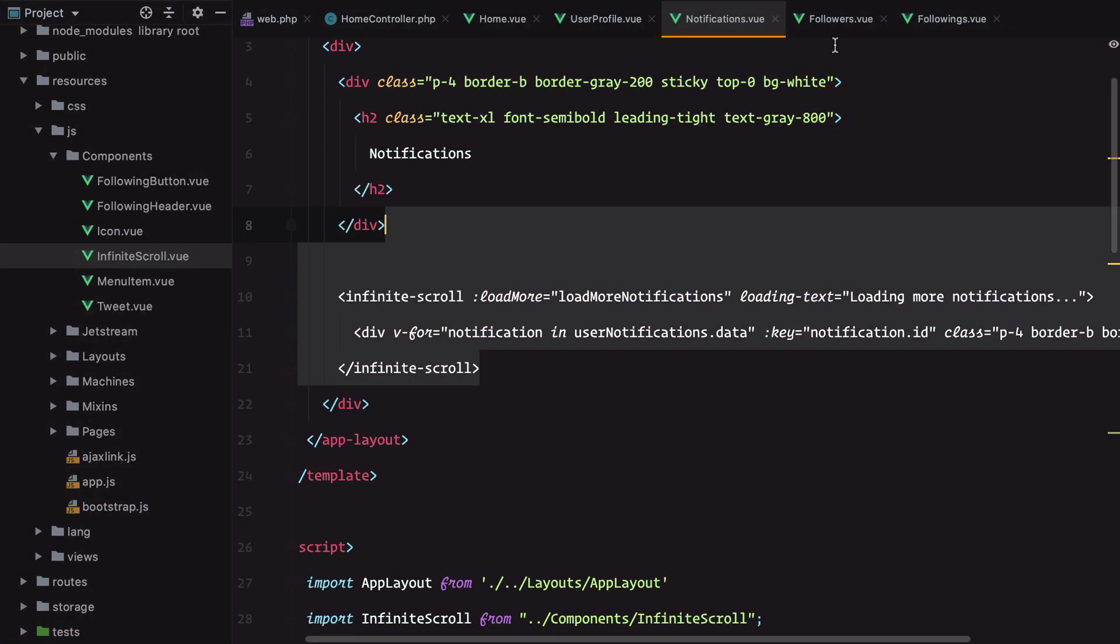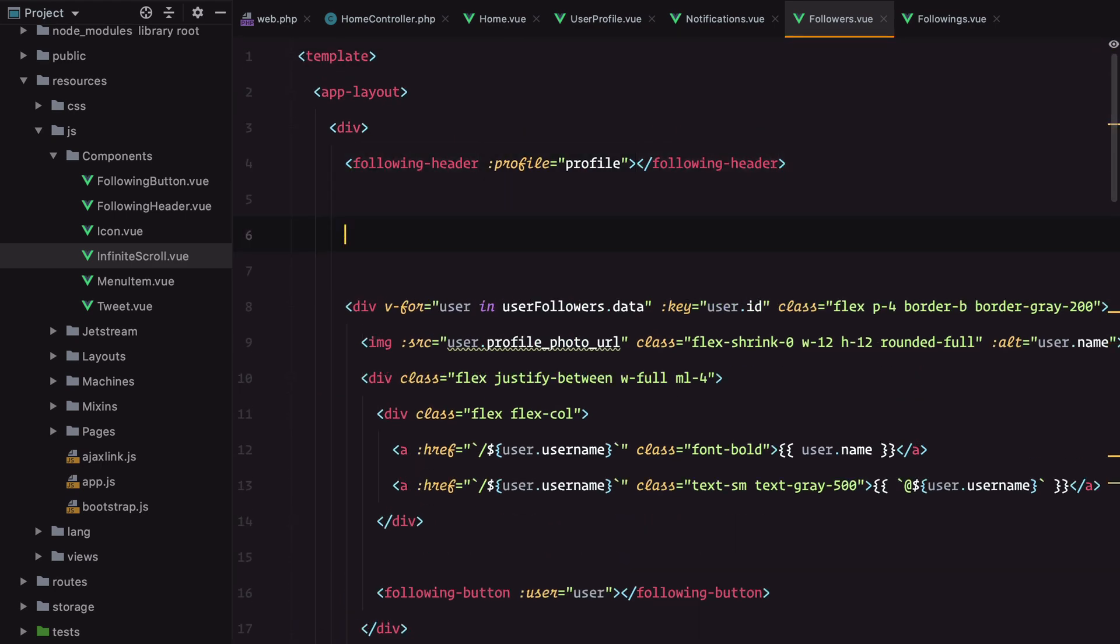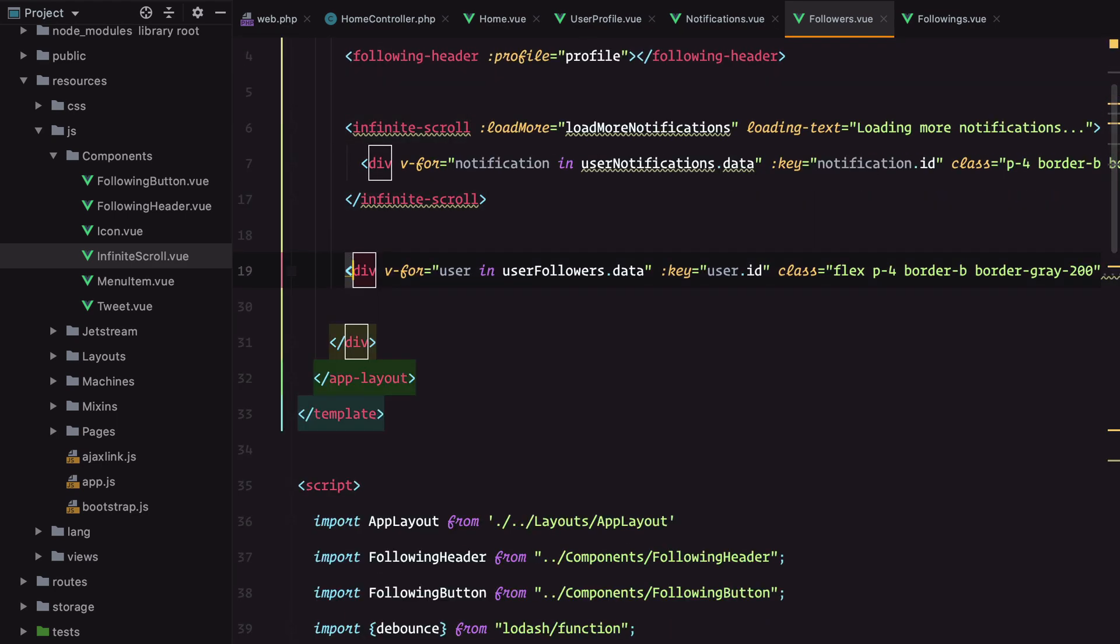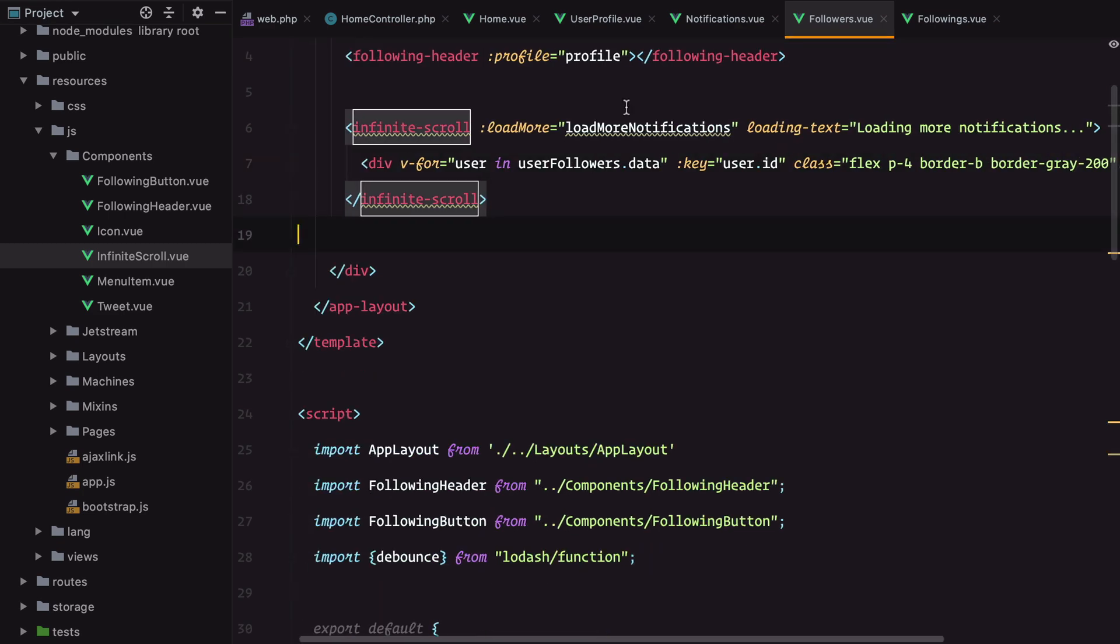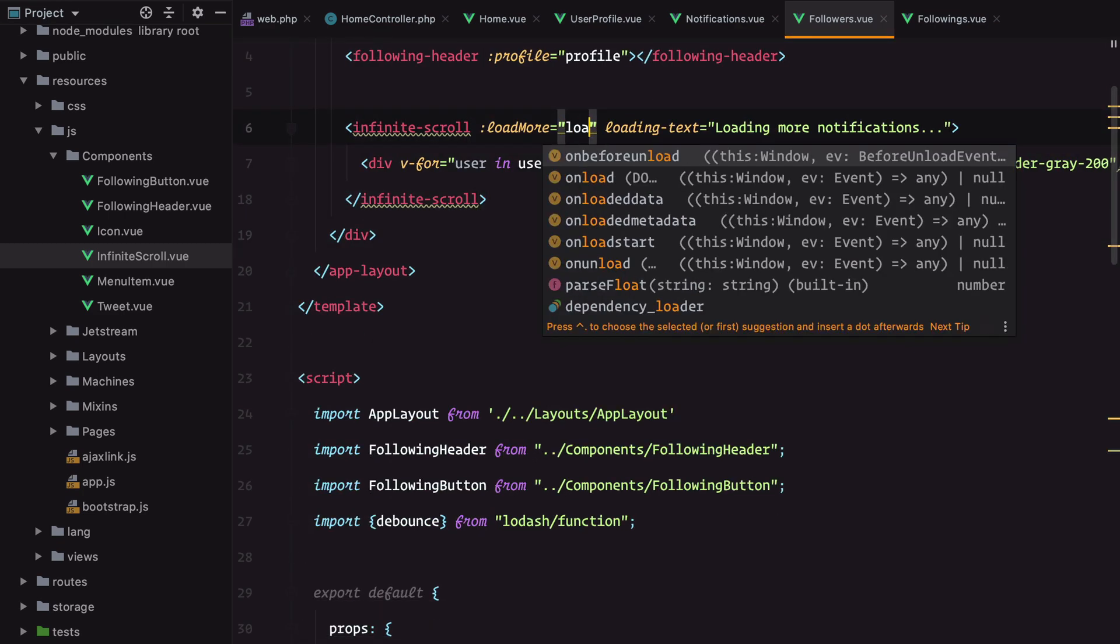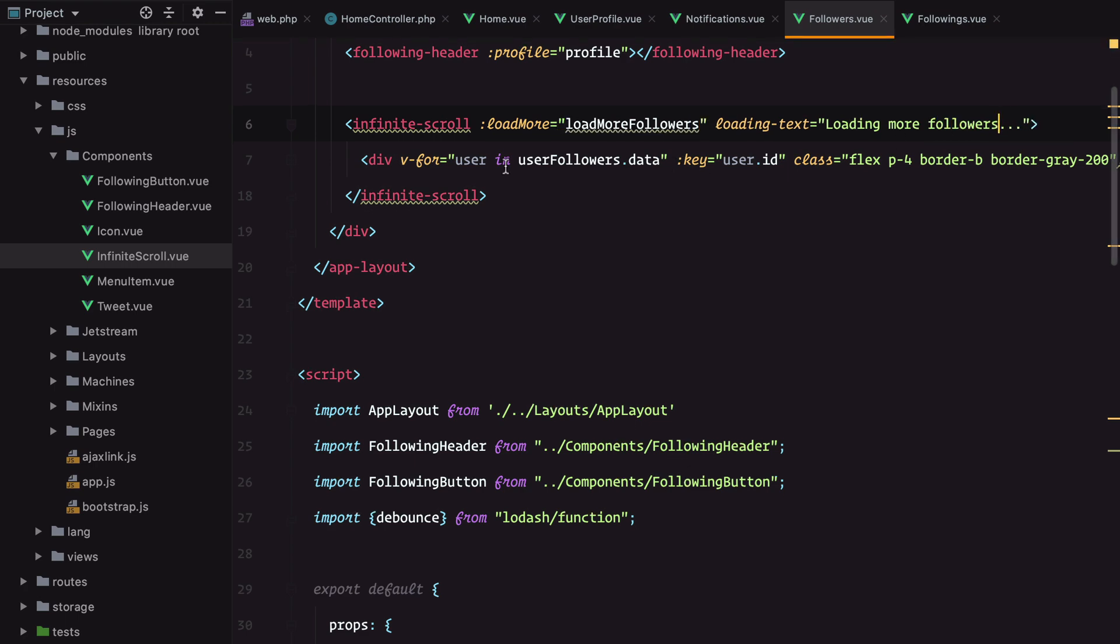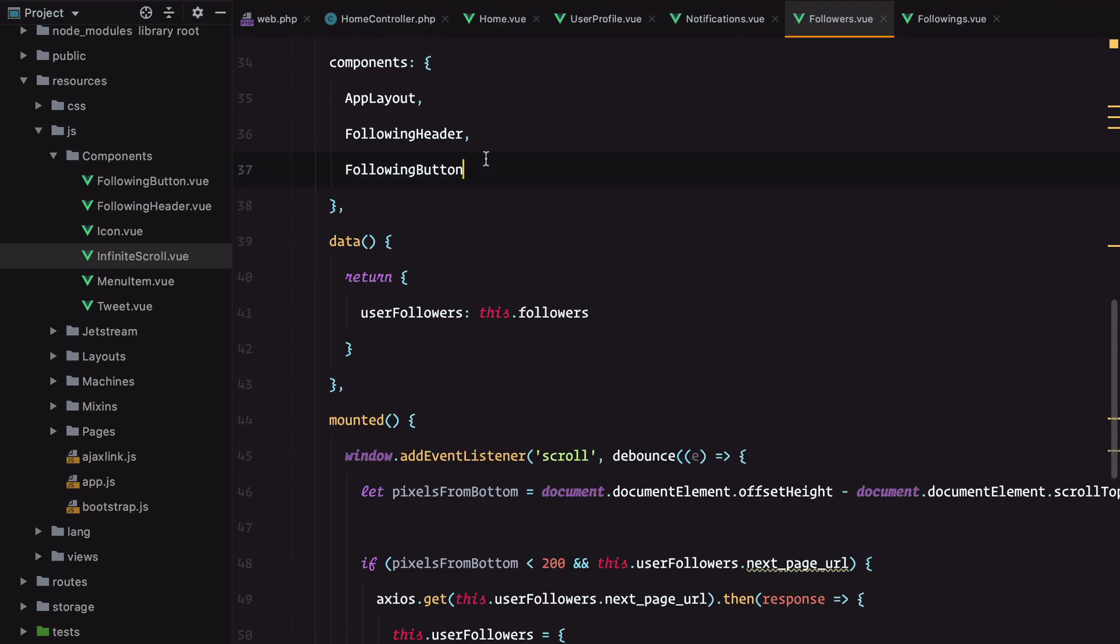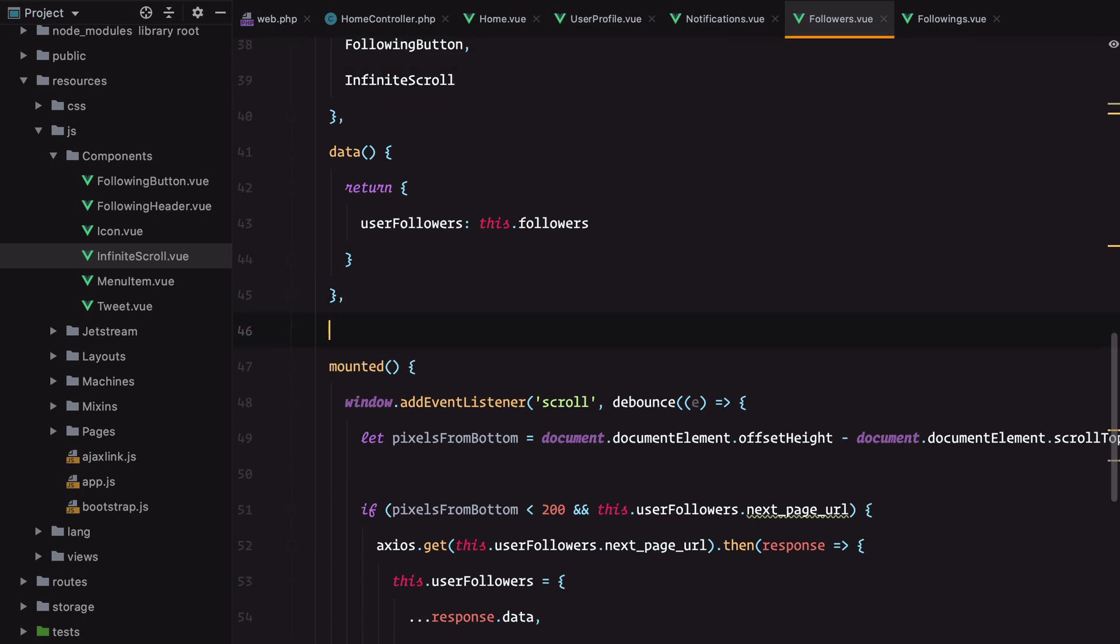And the same for the followers. Load more followers, import the component, add the method.